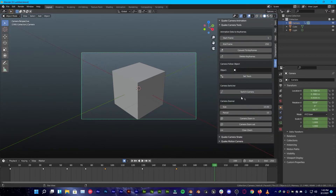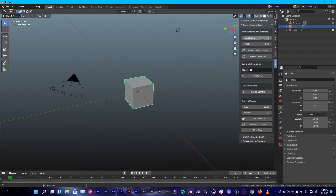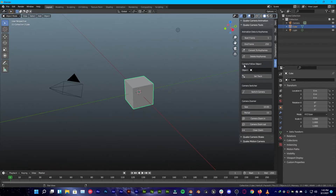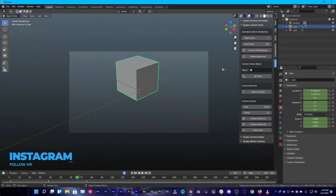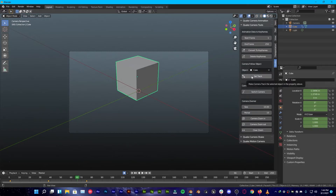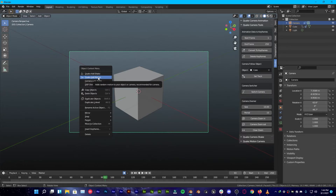Now let's take a look at the Quick Camera Tools. Open a brand new scene in Blender and go to Quick > Quick Camera Tools. You'll notice options to convert animation data to keyframes, convert shake and motion to keyframes, track objects, switch cameras, and zoom in and out. To demonstrate tracking, animate the cube, then select it from the Object dropdown, click Set Track, make sure the camera is selected, click Set Track again, and it will track the cube. You can also add quick motion on top.